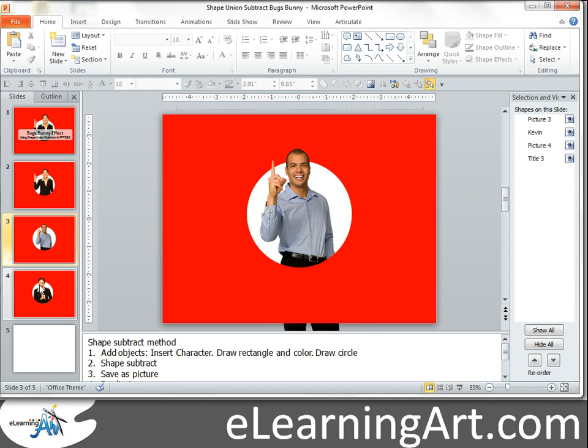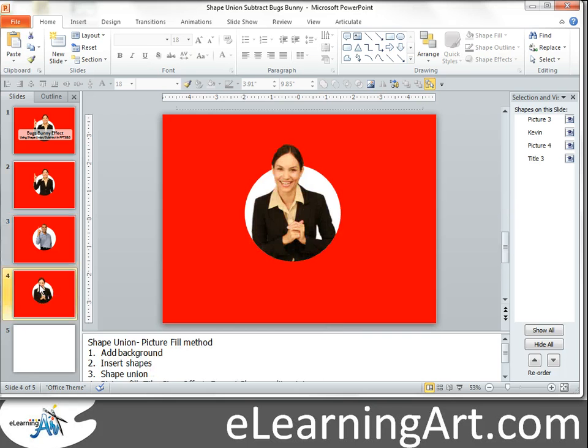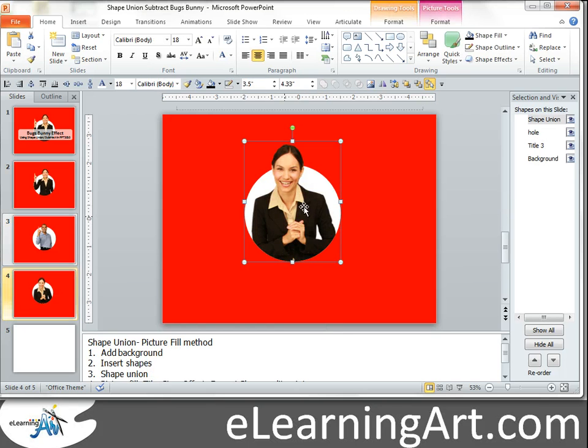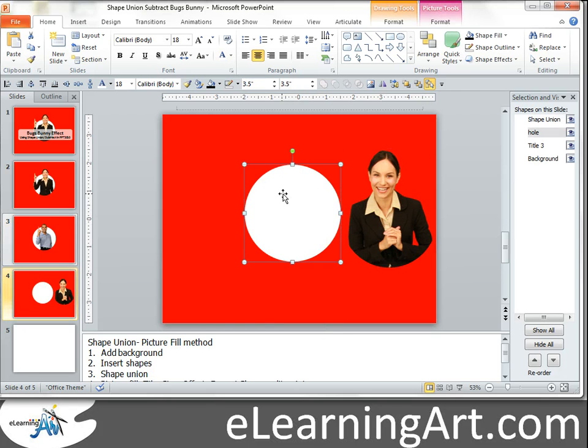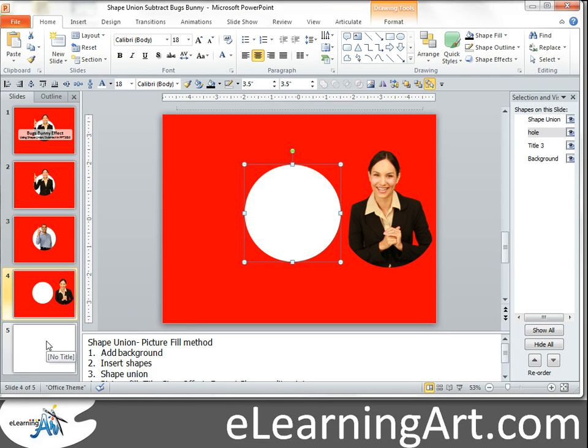Alright, now I'm going to show you another method of doing the exact same thing. Here we basically have a shape that we've filled and then another circle that I've added on there that I've called hole. Let's do the same thing right now.